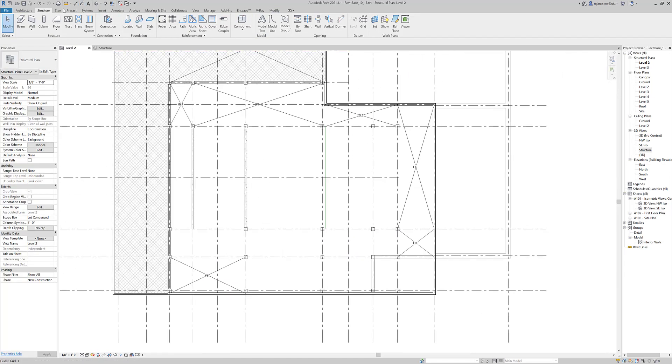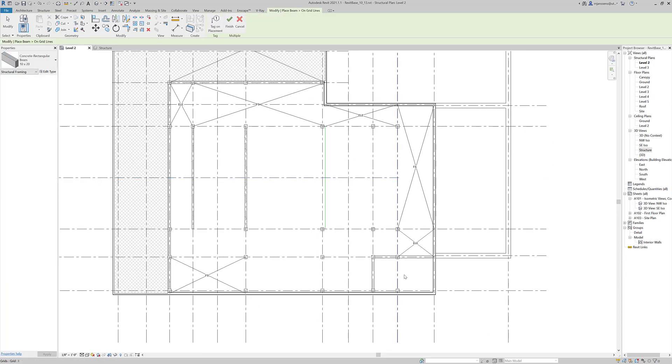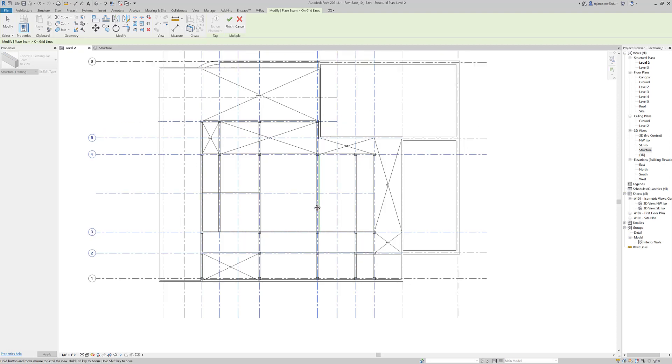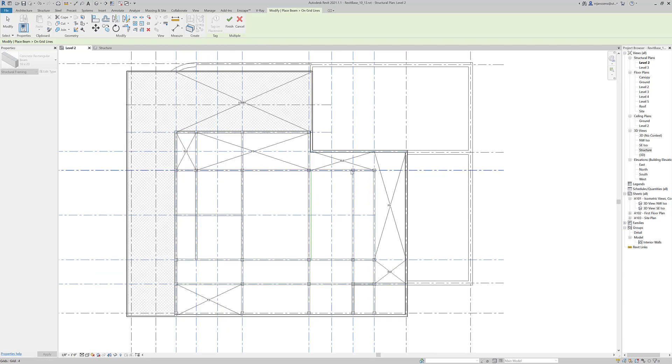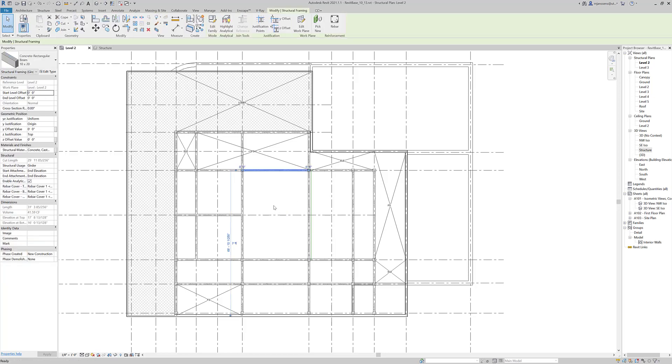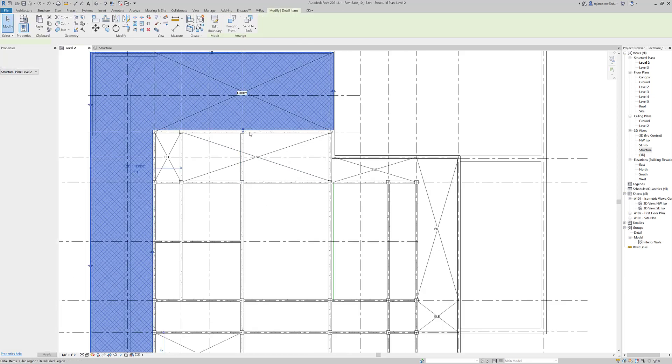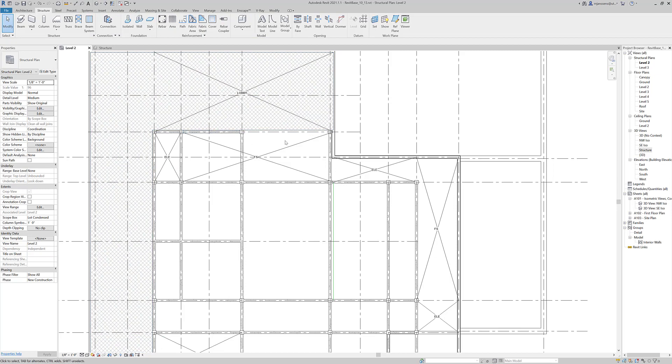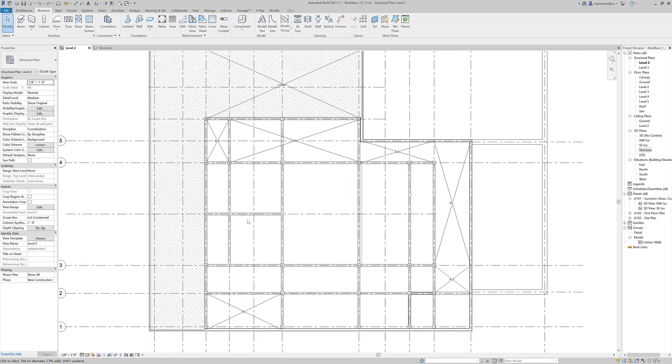There is another method. If we go to Structure Beam and we use On Grids, we can select all of these grids. What it's going to do is populate based on where your columns are. If you have these grid lines, you can see these grid lines meet here but there's no column there, so it's not going to populate a grid. It's literally just going to draw columns between these. If I hit check here, you can see that it doesn't double populate where there are already beams. So that is a quick and easy method.